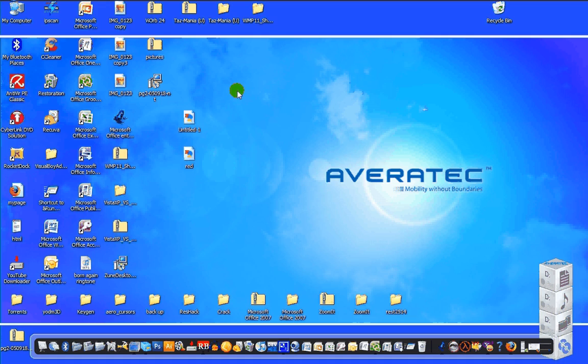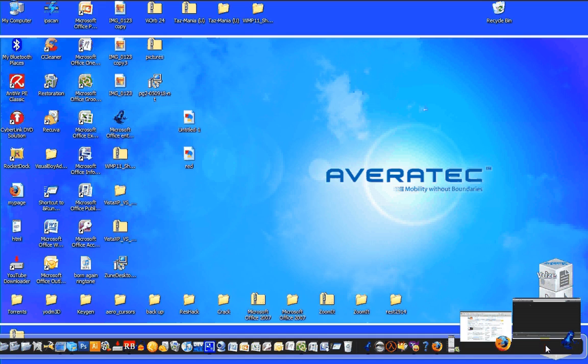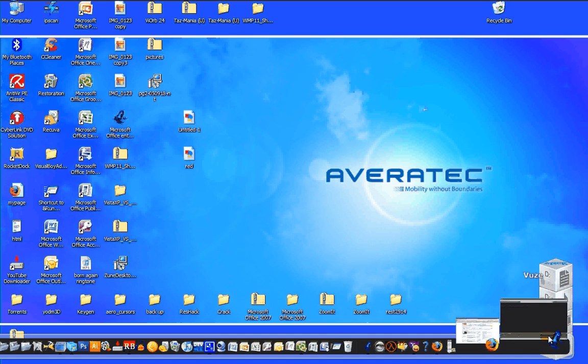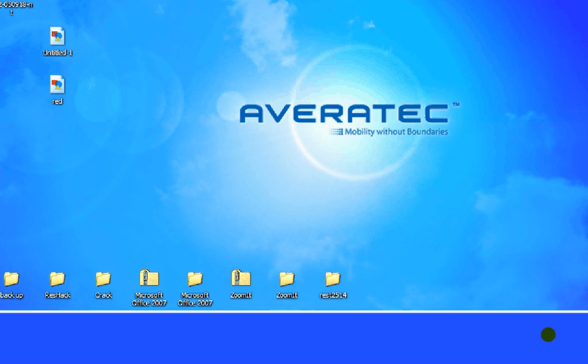I'll also give you a link to PeerGuardian, but I'll give you a link to my other program, which is Azureus, or what they renamed it now, Vuze, whatever.